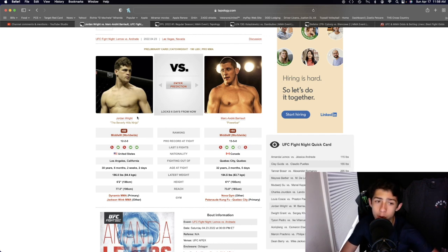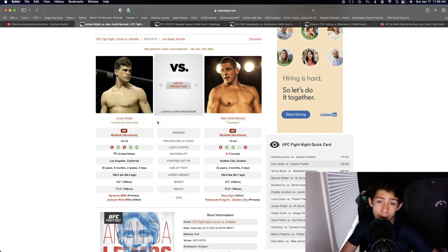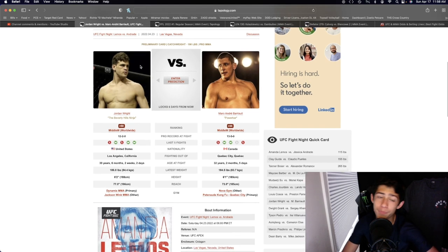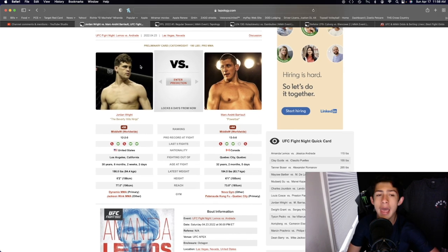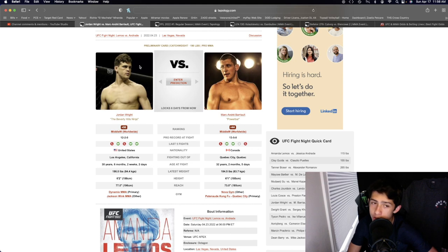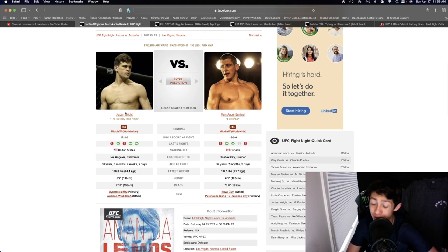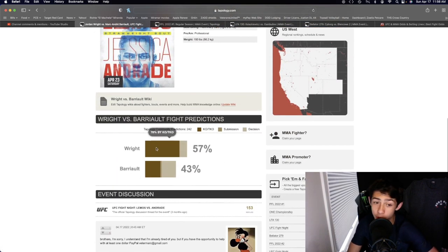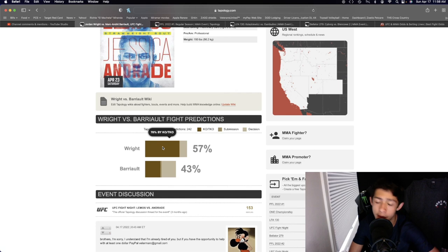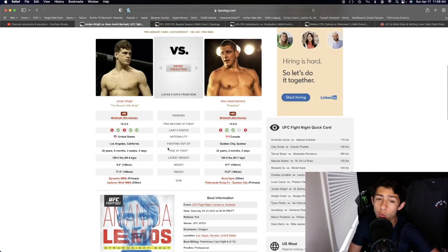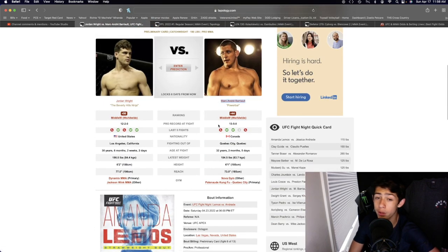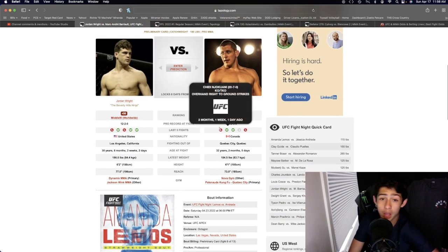Jordan Wright is overall the better striker, he's the more powerful striker, he's taller, he's lengthier. For a lot of you guys, you'd probably think Jordan Wright by knockout here. That is what a lot of people are thinking, 78 percent going Jordan Wright by knockout.